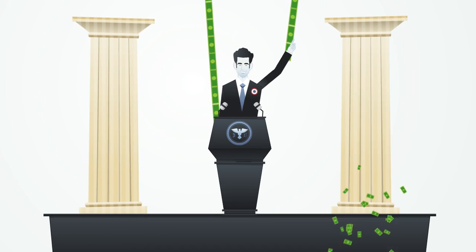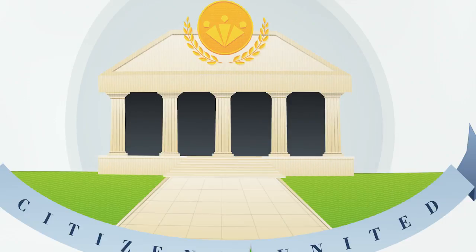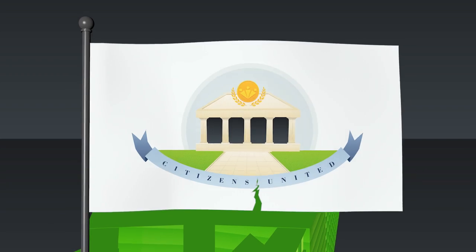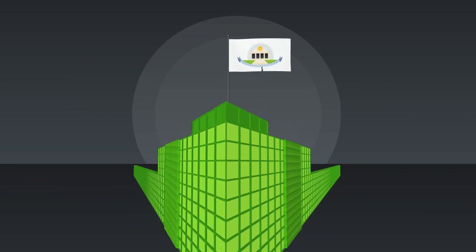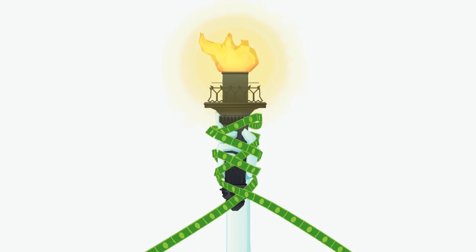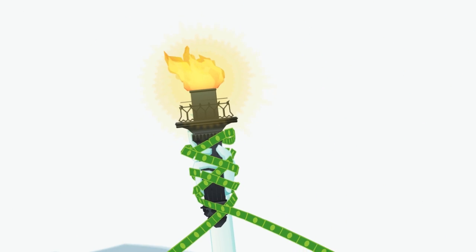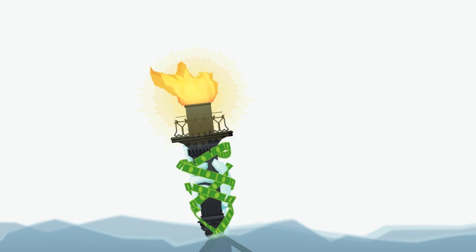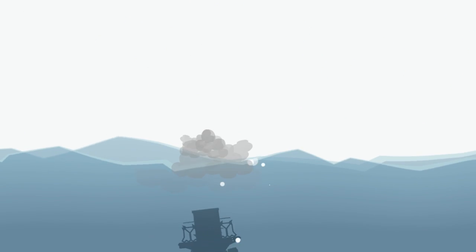Yep, money buys a lot. And the Citizens United ruling lets corporations use unlimited money by funding campaigns that drown out our voices.